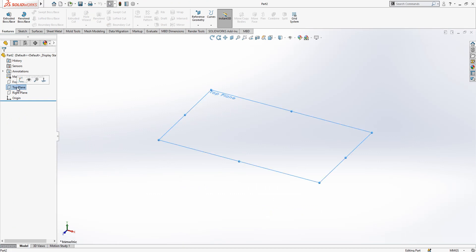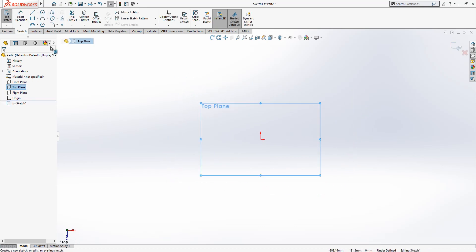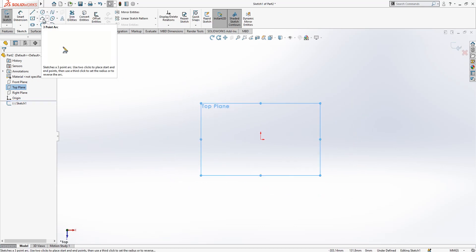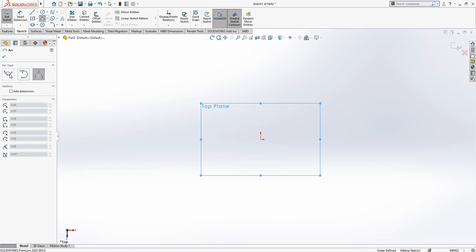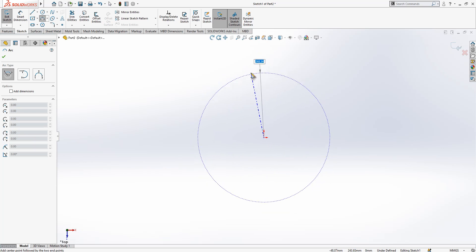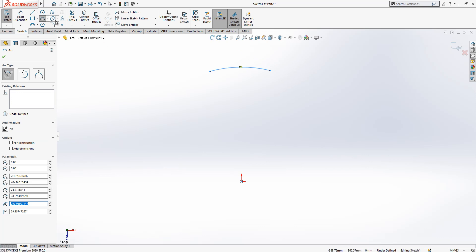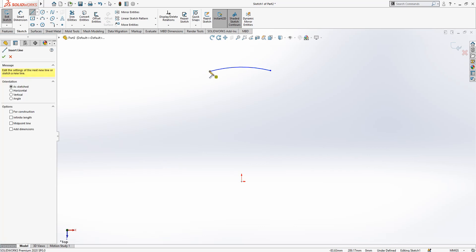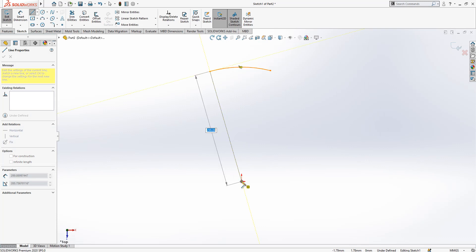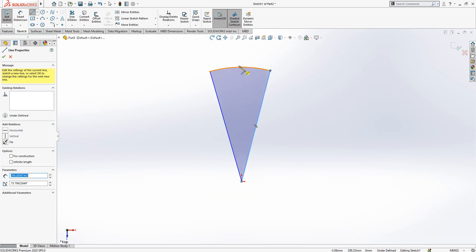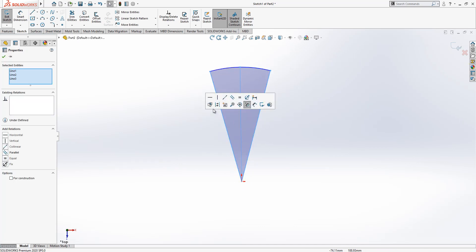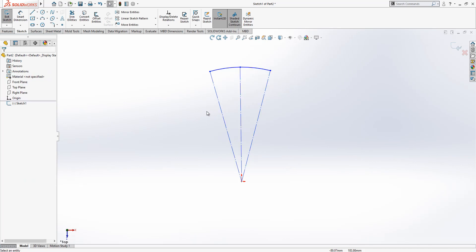The first thing we have to do is create a sketch on the top plane. Then I'm clicking Arc and selecting the center point arc. I put my point in the center and make an arc as you see on screen. After that I use the Line tool, connecting these points, and then one more point — and we convert all three into construction geometry.